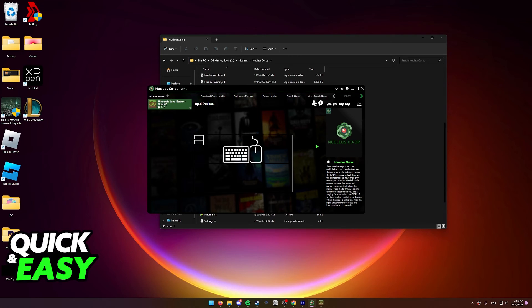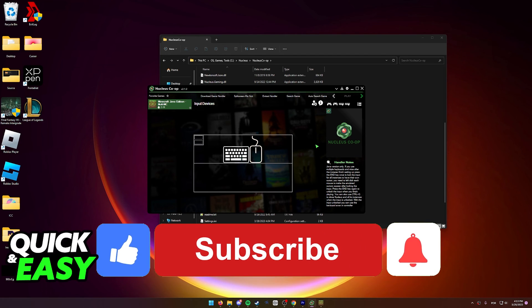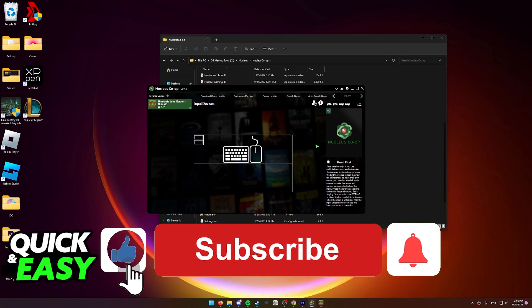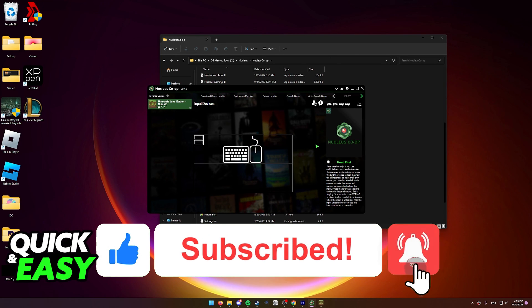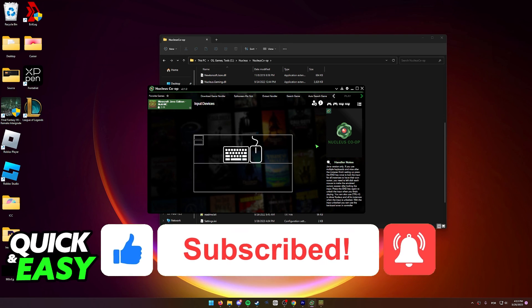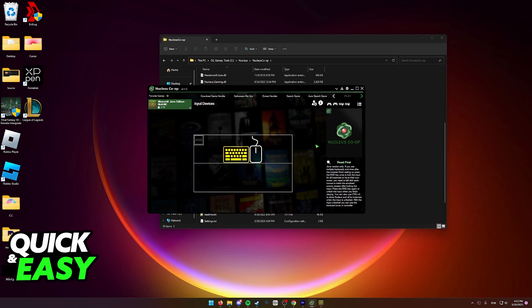I hope I was able to help you on how to play Minecraft split screen on PC with only one account. If this video helped you please be sure to leave a like and subscribe for more quick and easy tips. Thank you for watching! I'll see you next time!